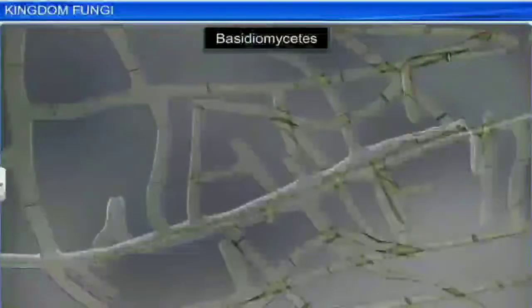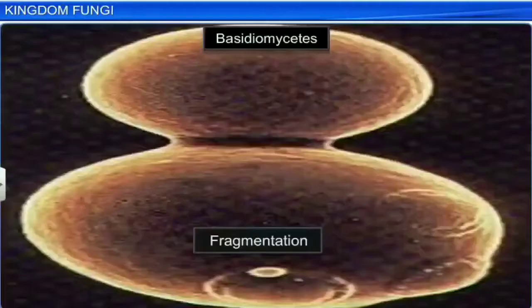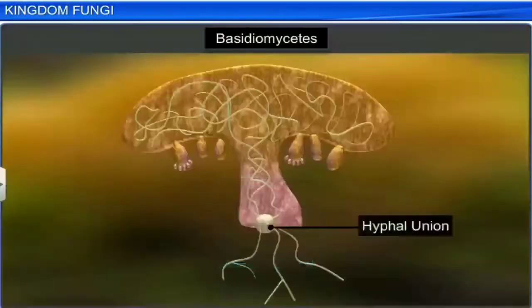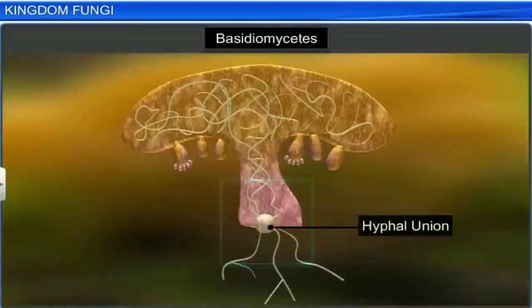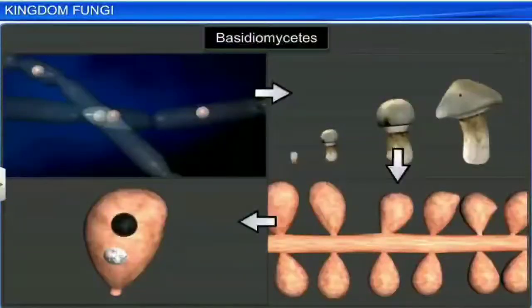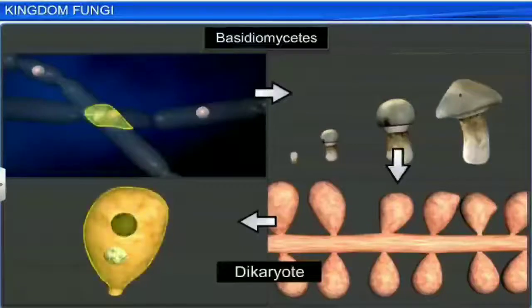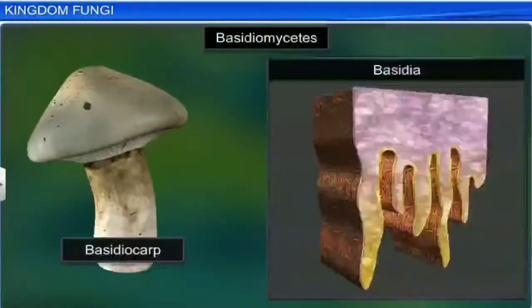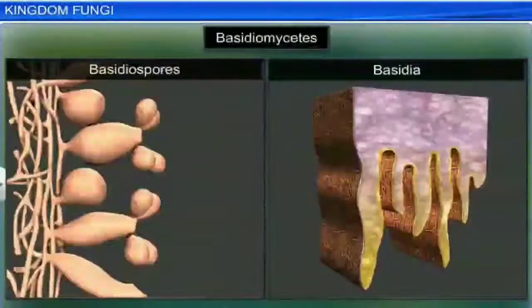Like Ascomycetes, Basidiomycetes too have branched and Septate mycelium. Vegetative reproduction by fragmentation is a common form of reproduction among Basidiomycetes. Sexual reproduction in Basidiomycetes takes place even in the absence of sex organs. In the plasmogamy stage, two somatic cells of different genotypes fuse to form a Dicaryote. The Dikaryotic mycelium gives rise to the fruiting body called the Basidiocarp, on which Basidia arise and produce Basidiospores exogenously as a result of meiosis.